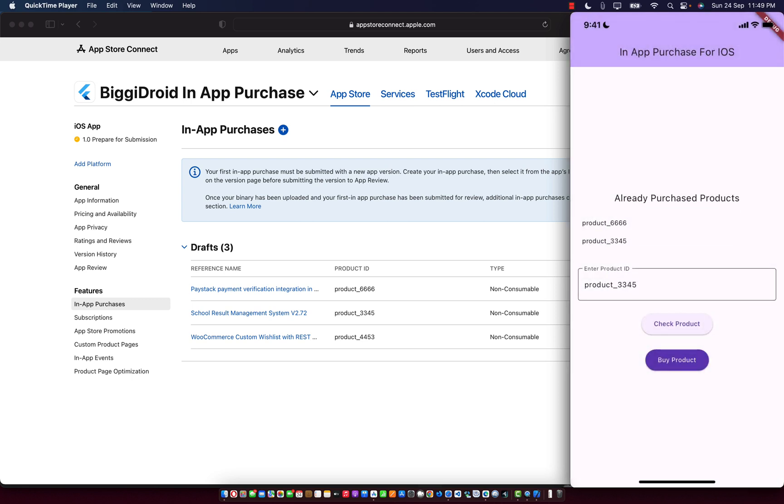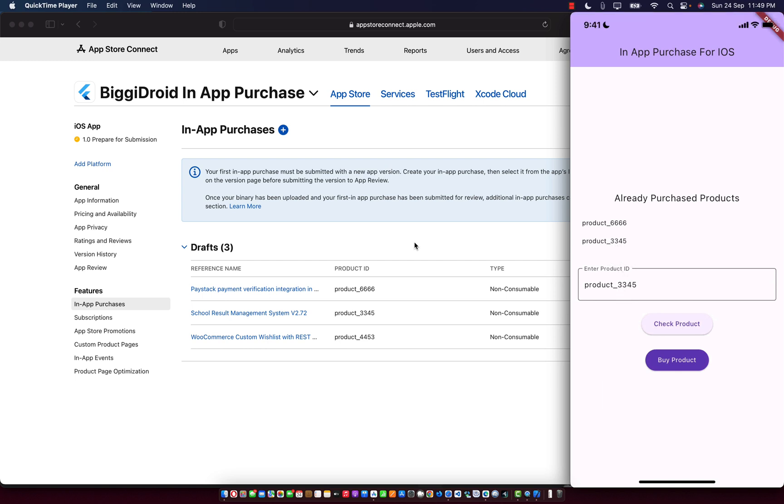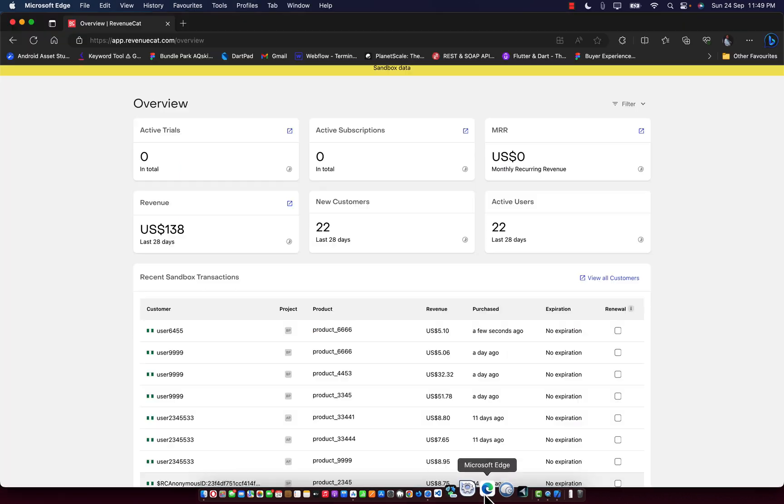Now payment is successful. As you can see, we have product 3345. All this product is retrievable. Any device you log into, you'll be able to access this product. Let's confirm this last receipt.